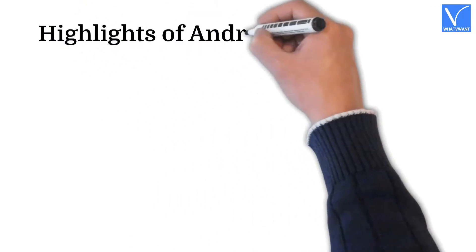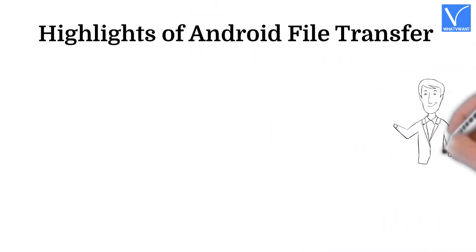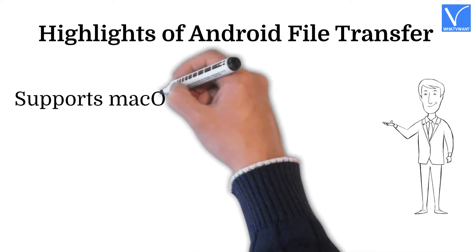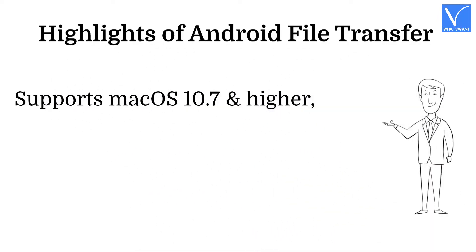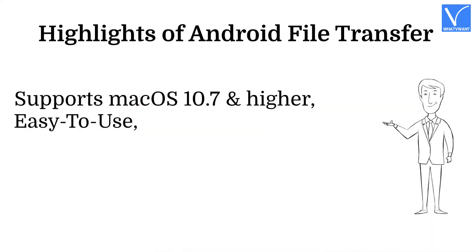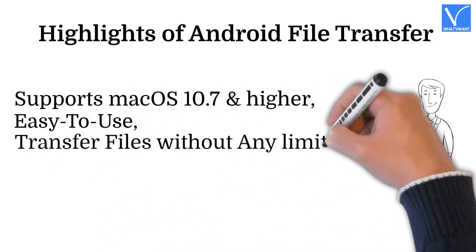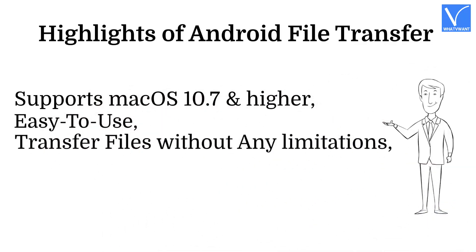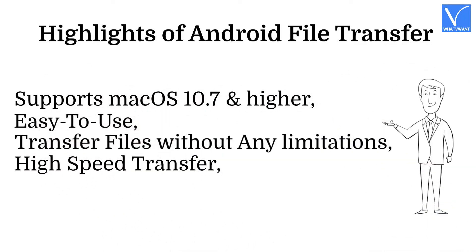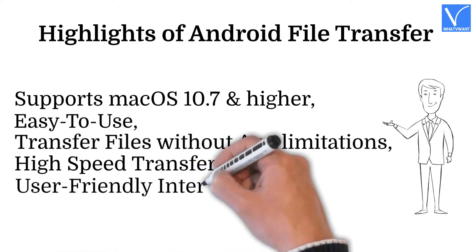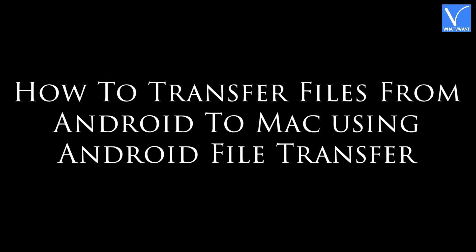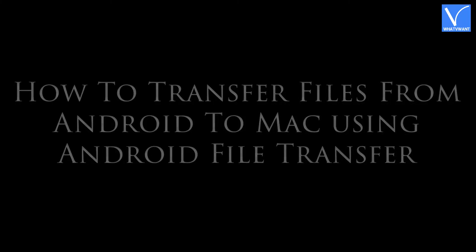As this is a wired transfer process, it is mandatory to connect your Android device with Mac using the USB cable. It works on all the latest macOS versions and Android versions. Highlights of Android File Transfer: Supports macOS 10.7 and higher, easy to use, transfer files without any limitations, high-speed transfer, and user-friendly interface.